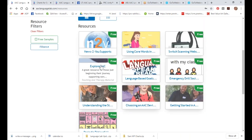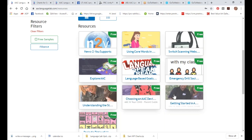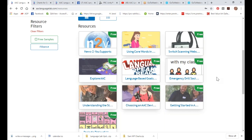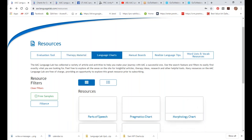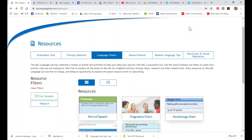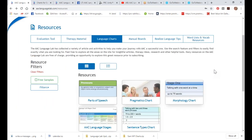The site is based on Brown stages, so we have all of these language charts — I have these printed out and hung in my office to reference all the time. Really, really good stuff.